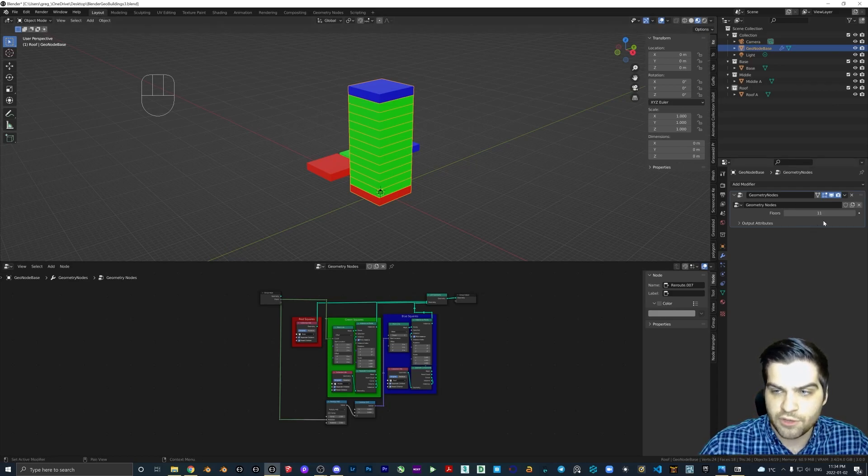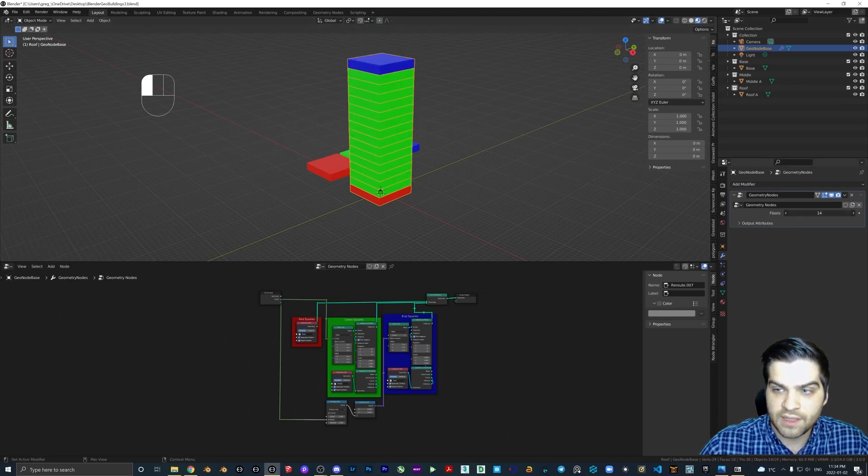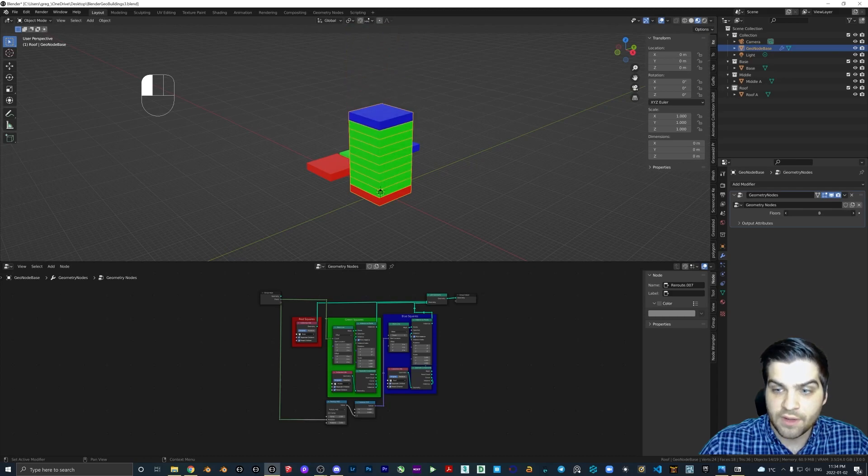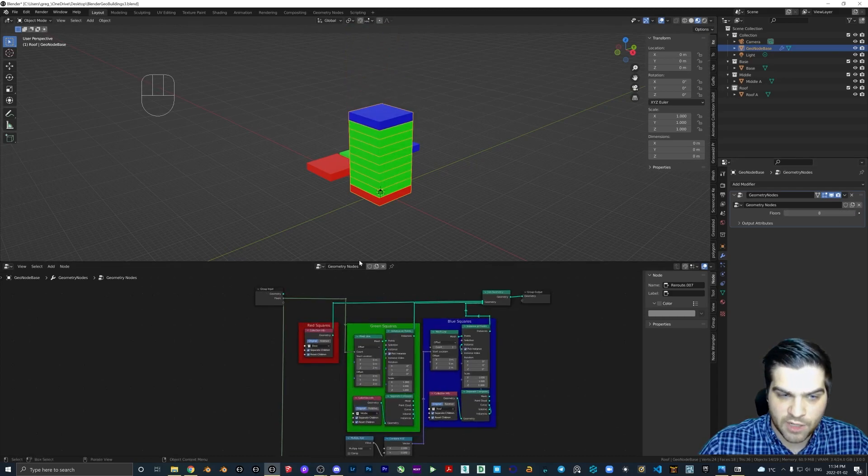When you change the floors right here, this goes up and down. If you actually set up these parameters, they will appear over here.